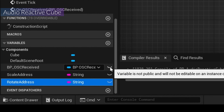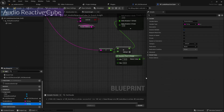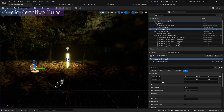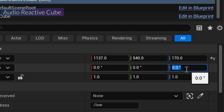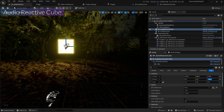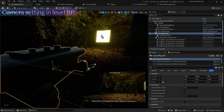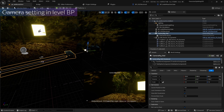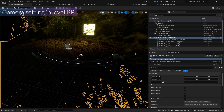All variables should be set to public. The scale address default value is something like 'low', and the rotate address is like 'air kick snare'. Compile and save, then drop the blueprint into the scene. I'll adjust the Z rotation, change the rail handle style, and also adjust the color.